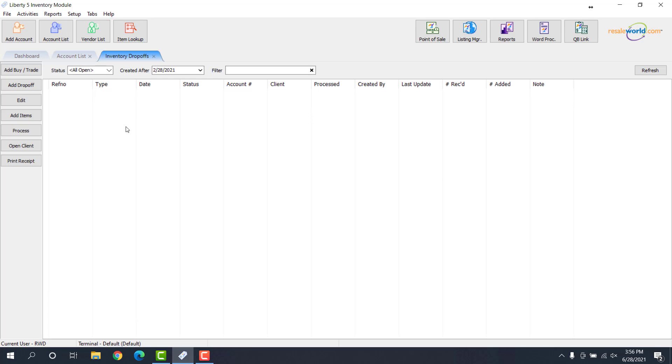So once we're here, we can see all the past inventory drop-offs that we have. We're going to go ahead and create our first inventory drop-off here. So over to the left, we'll click on Add Drop-Off.